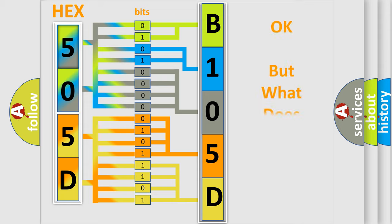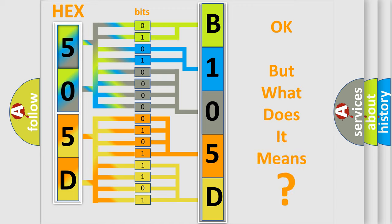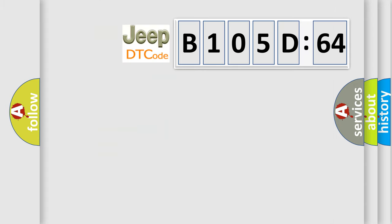We now know in what way the diagnostic tool translates the received information into a more comprehensible format. The number itself does not make sense to us if we cannot assign information about what it actually expresses. So, what does the diagnostic trouble code B105D64 interpret specifically for Jeep car manufacturers?